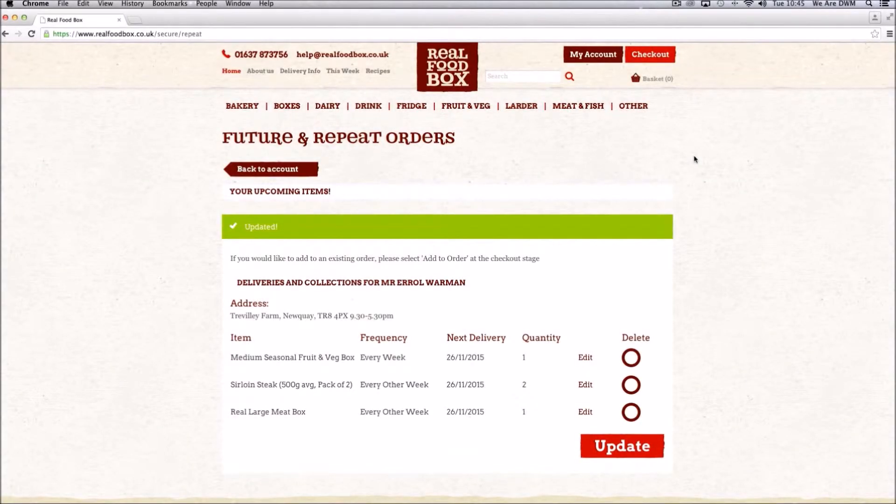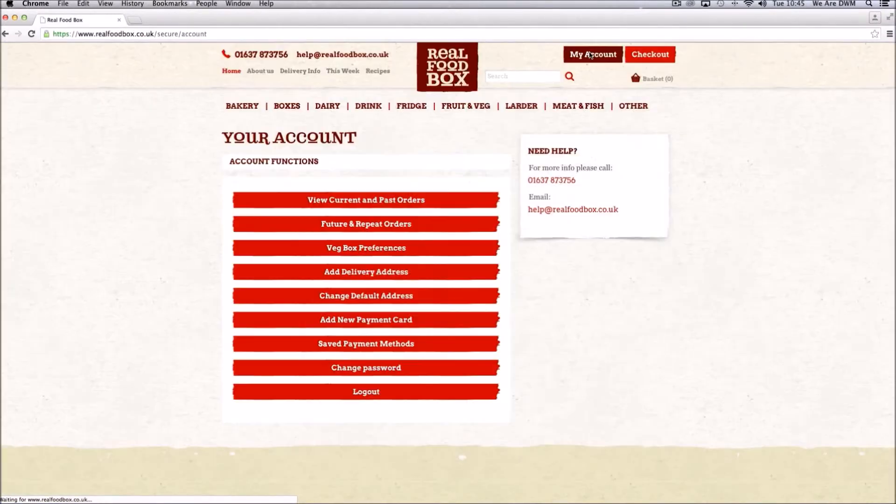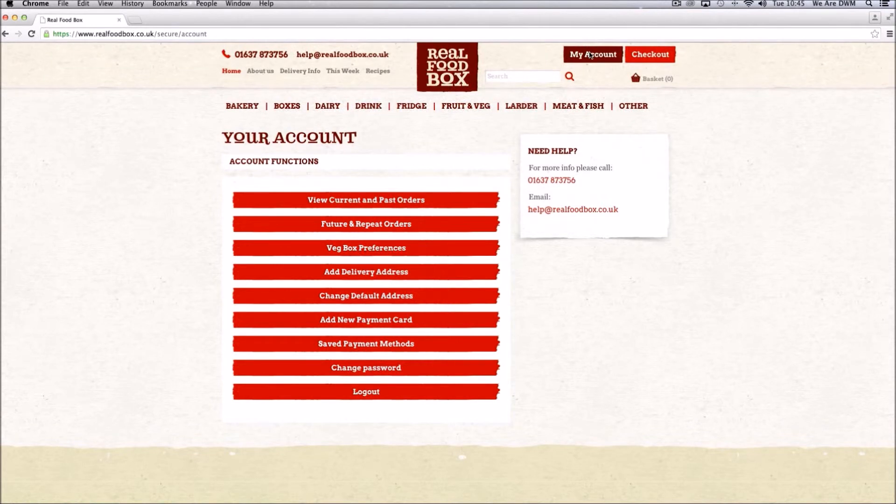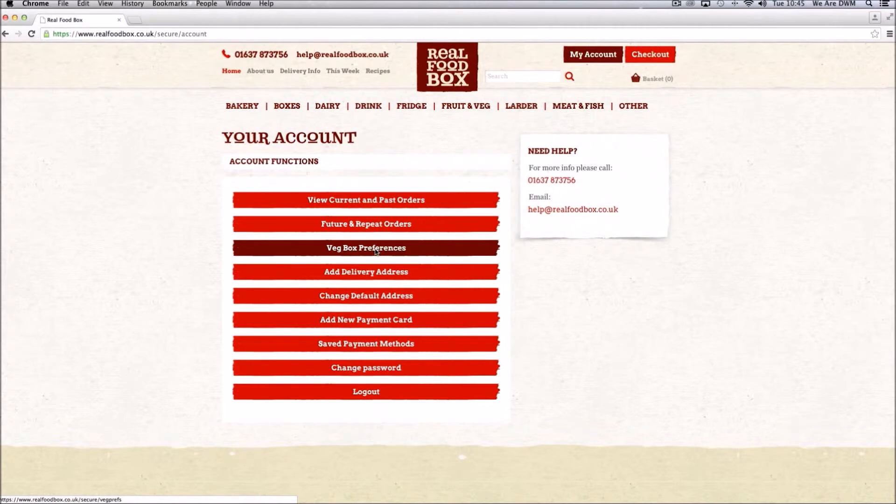If your orders include a seasonal veg box, make the best of your box by using the veg preferences page to ensure that you are not getting items that you don't want. Go to my account and click on veg box preferences.